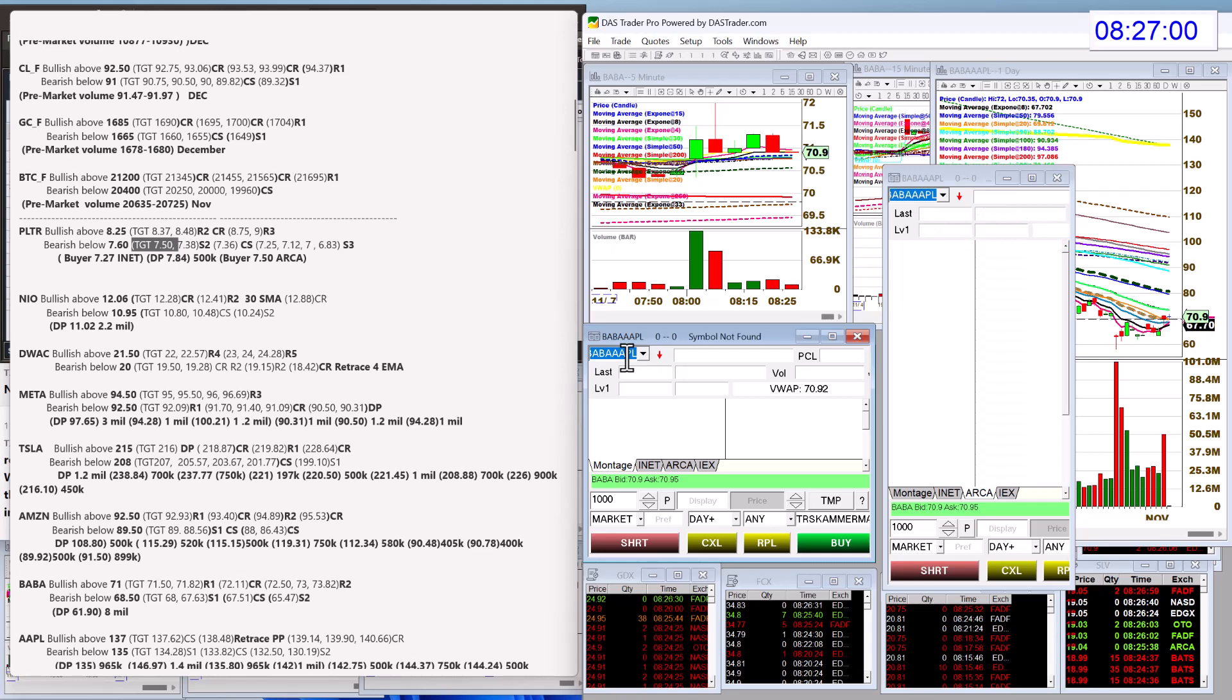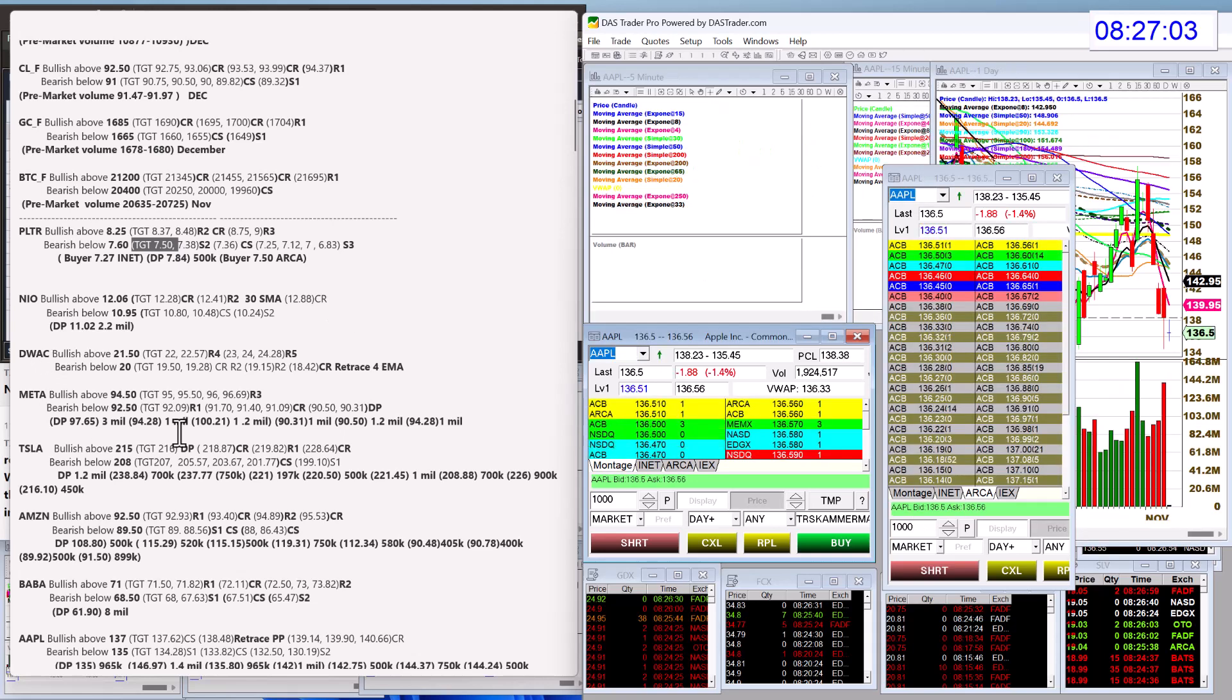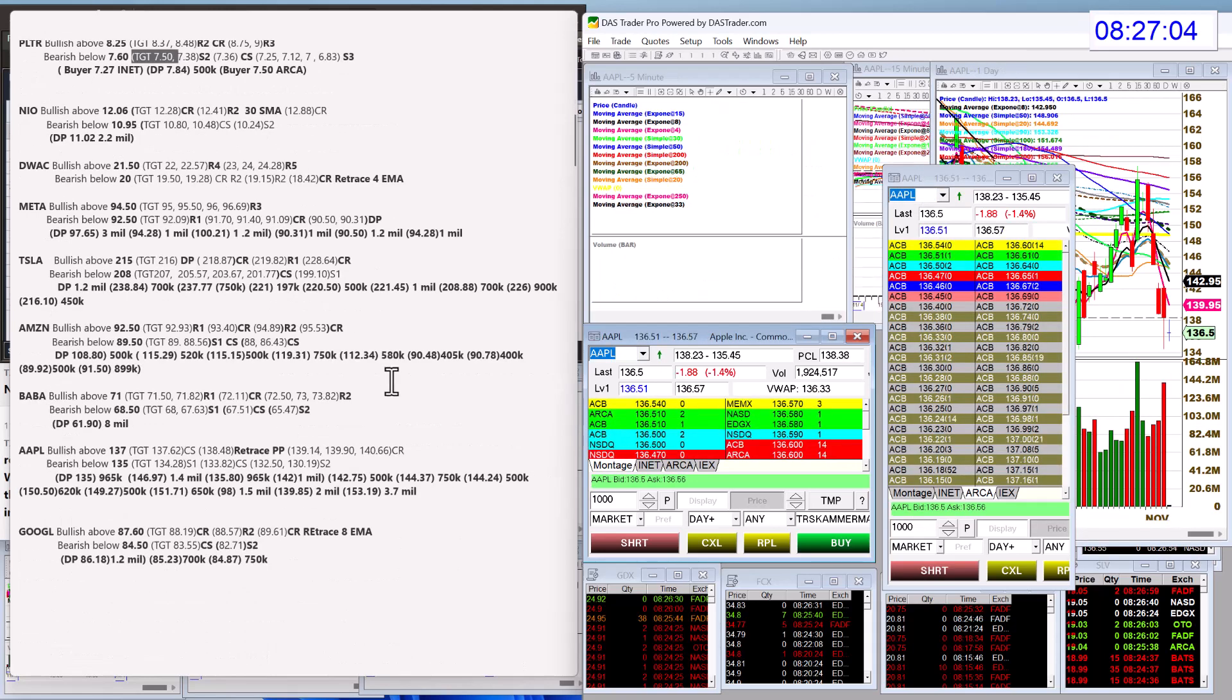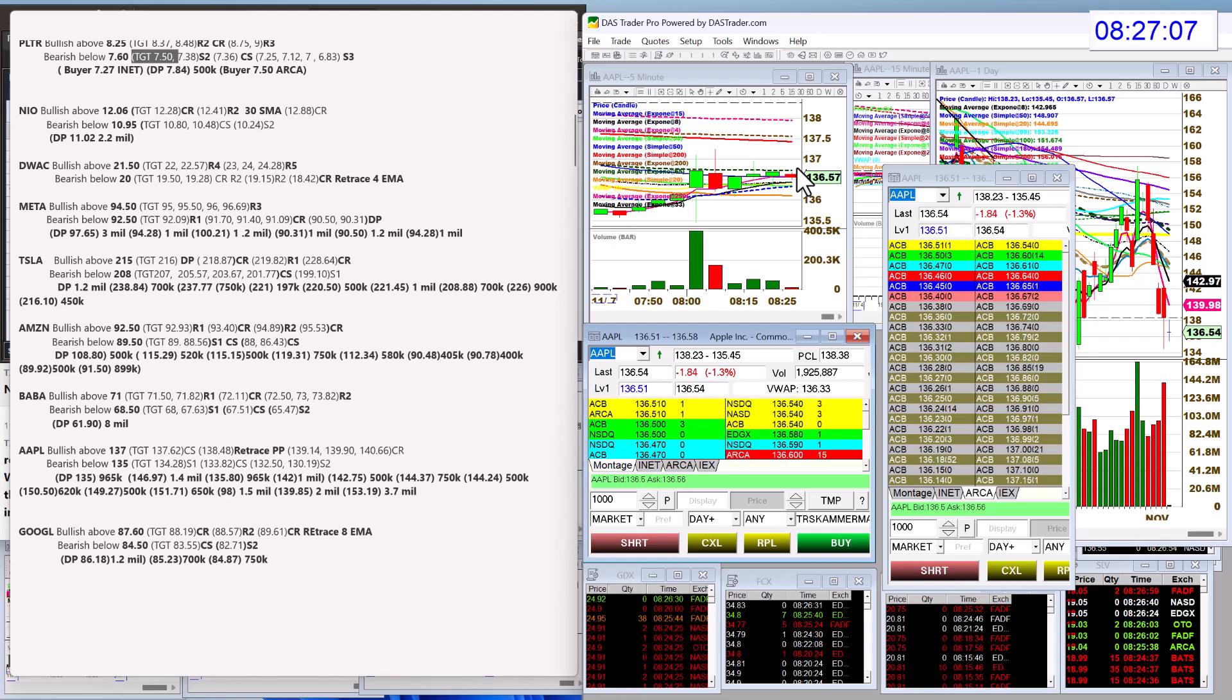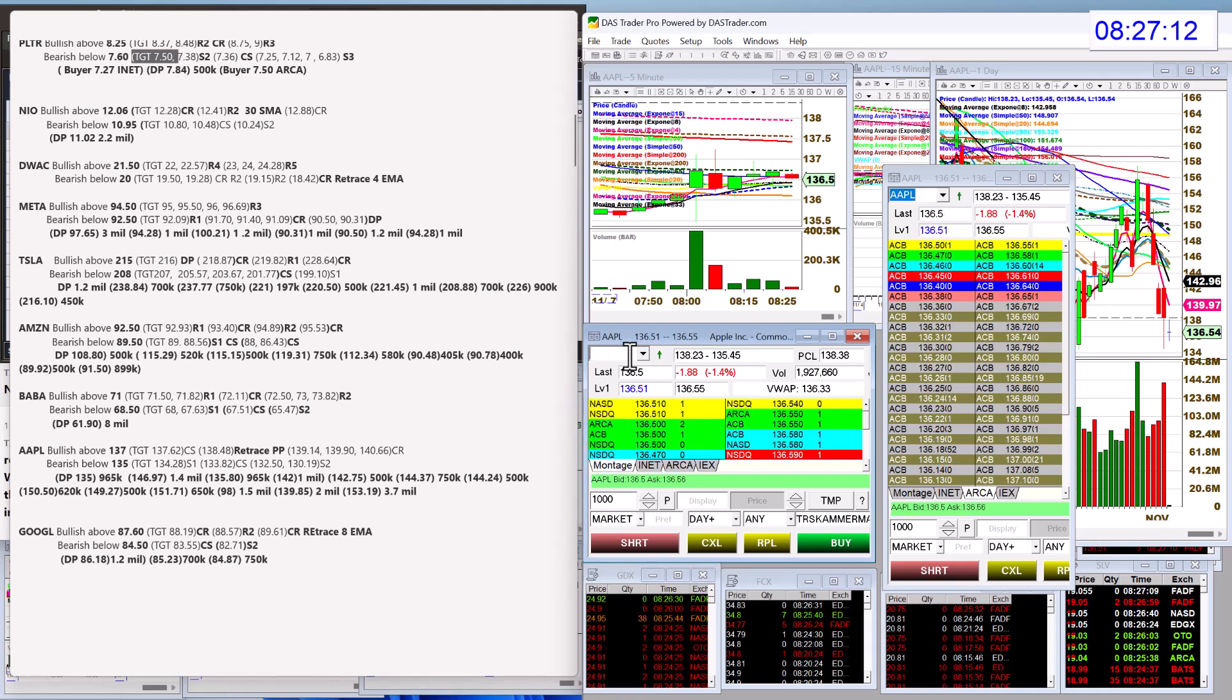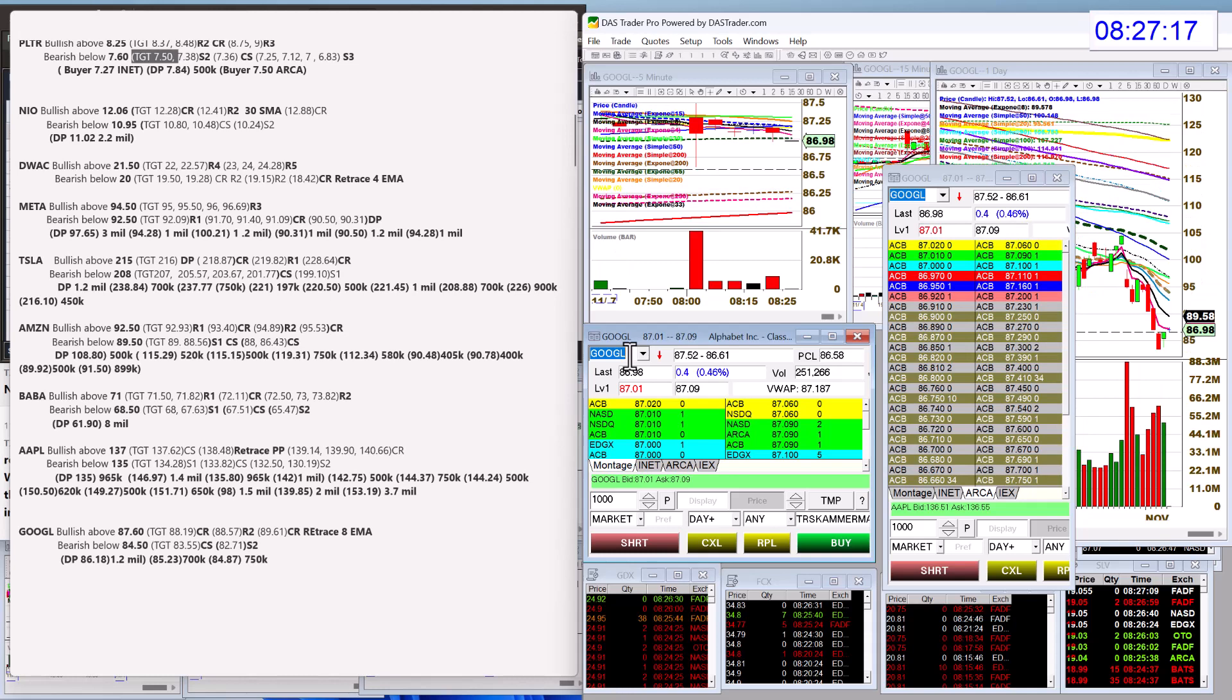Let's check out Apple. We're going to be bullish above 137 today. And bear below 135 for Apple. And Google has had a lot of dark pool activity. Put this in the dark pool insights over the weekend. Bullish above 87.60. Bear below 84.50 for Google.